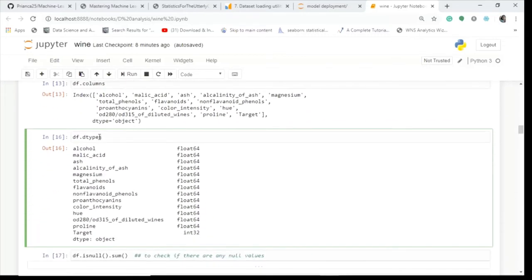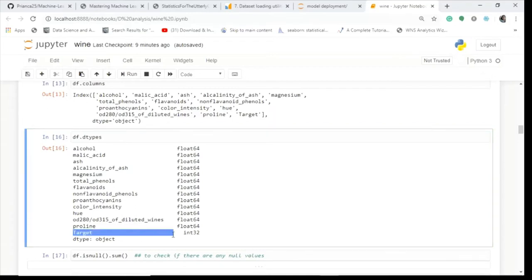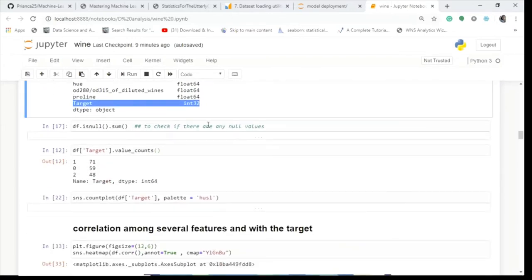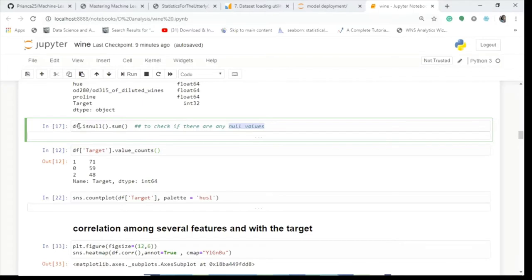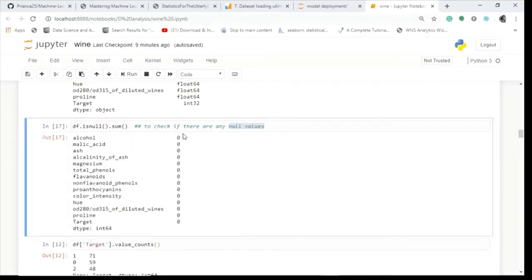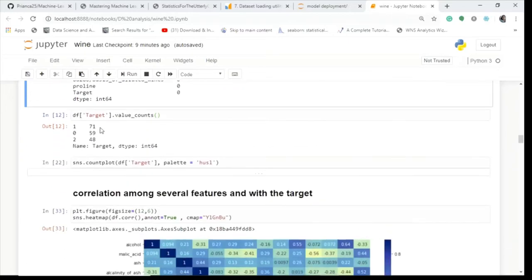Checking data types is important — it tells you whether a column is integer, float, or object. Writing df.dtypes shows that all features are in float format and the target variable is integer. We also check for null values using df.isnull().sum(), and we see there are no null values. So data preprocessing and cleaning is not required — this is already a clean dataset.